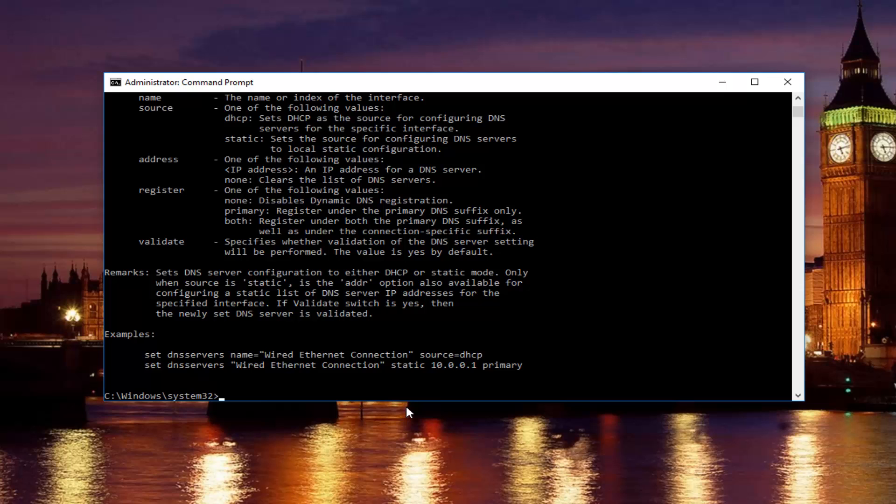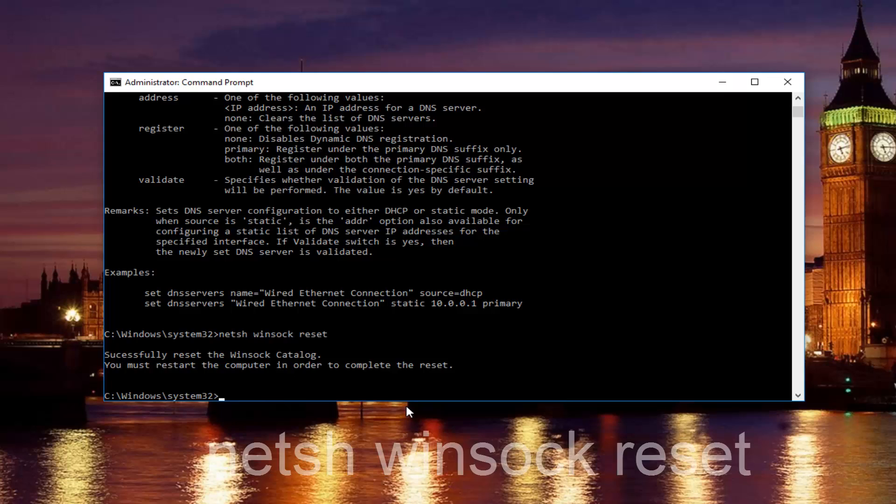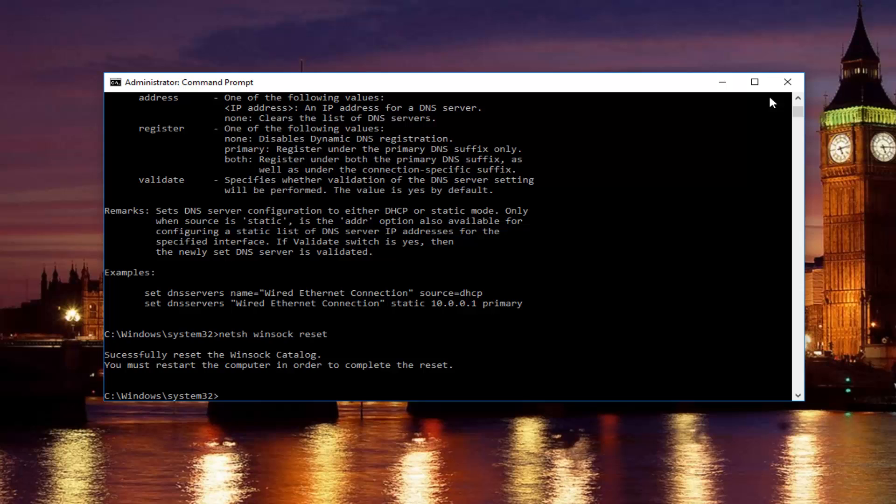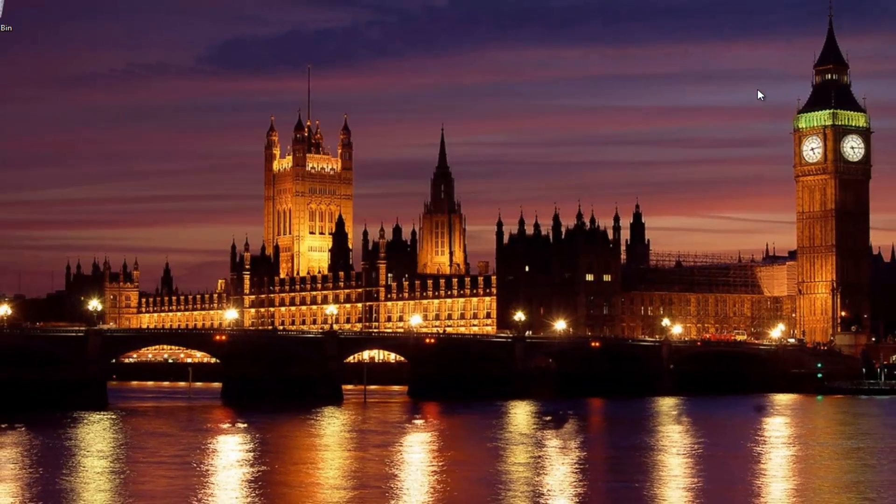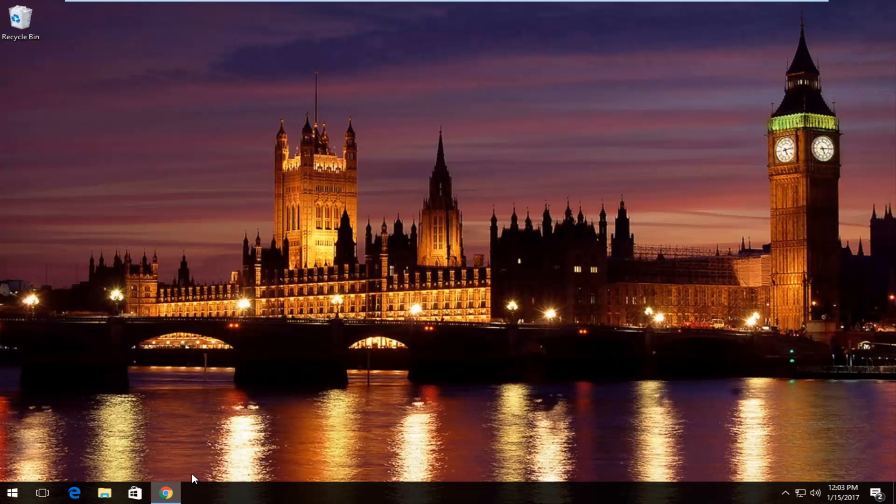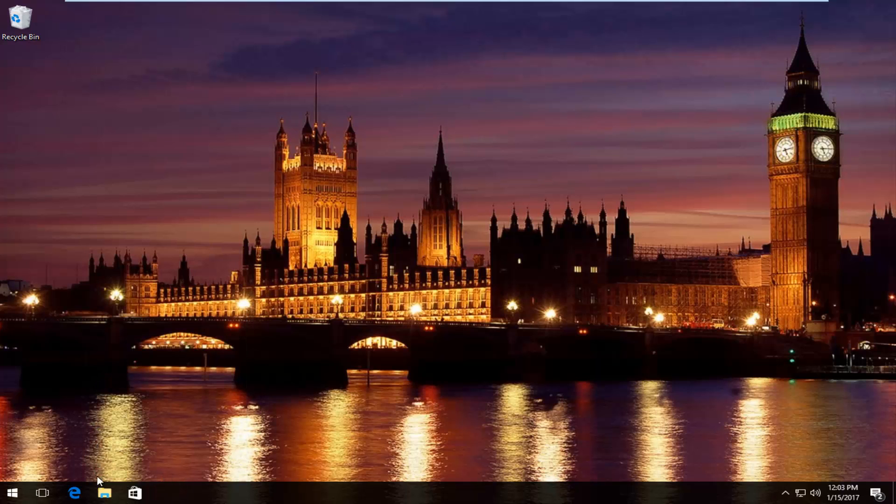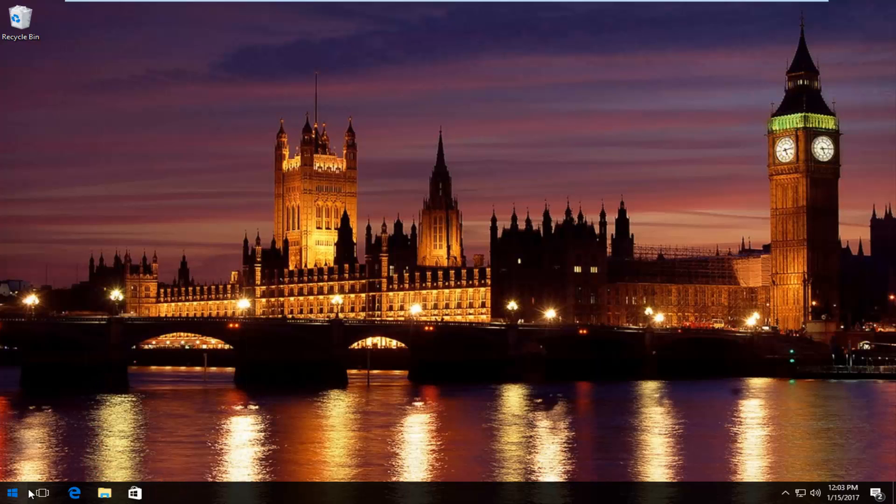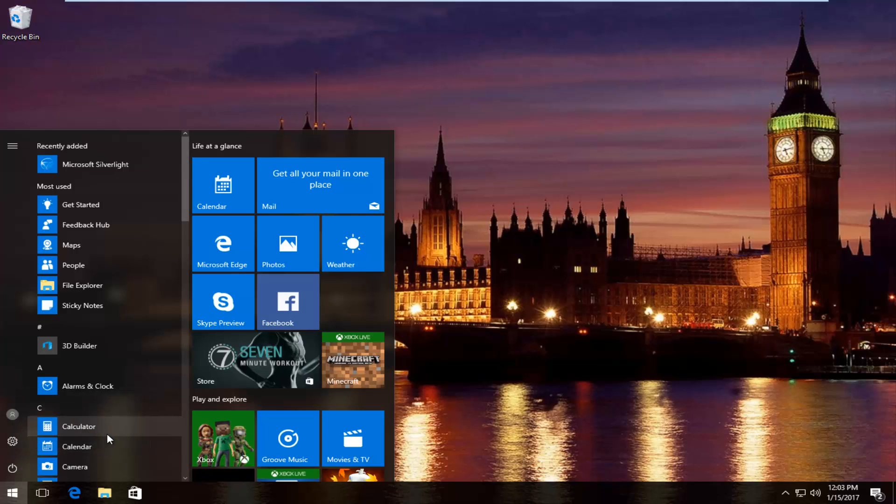Once you're done doing that and that command runs successfully, you want to type in netsh space winsock space reset, then hit enter again. Please note you're going to have to restart your computer in order to complete the reset. So I'm going to restart my computer here by closing out the command prompt window first. Close out of any windows you might have open on your computer or desktop. Then I'm going to restart the computer here.